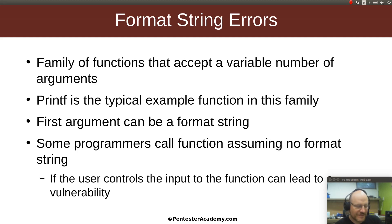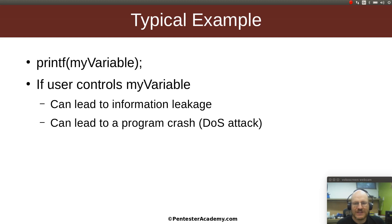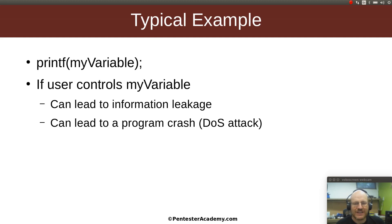So what's a typical example? You might have a program where you say printf my variable. And if the user can control this variable, it can lead to one of two things typically. It can lead to information leakage. And you might say, I don't get how I could get information leakage, and I will show you in a little bit. And it can also lead to a program crash, so we could do a denial of service attack.